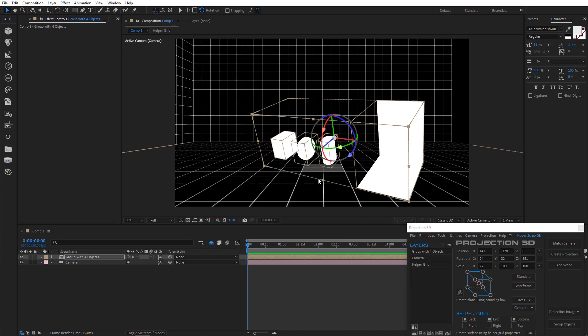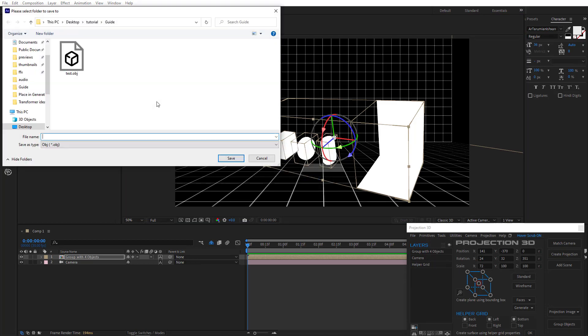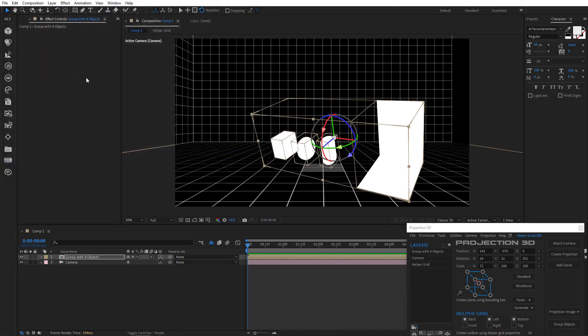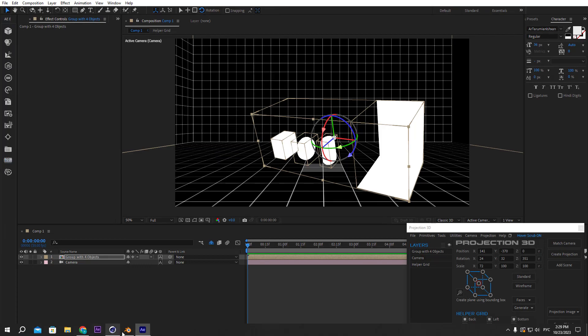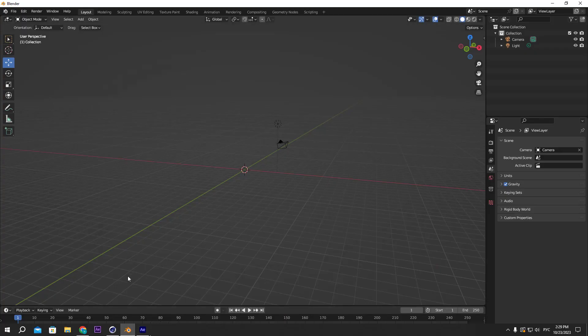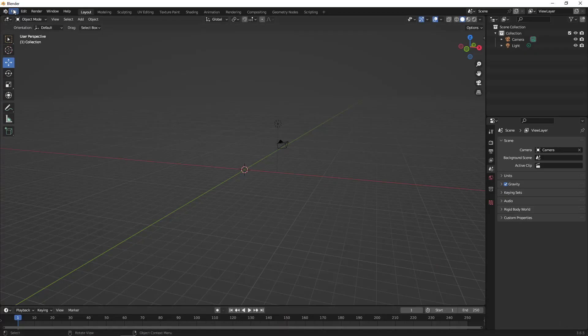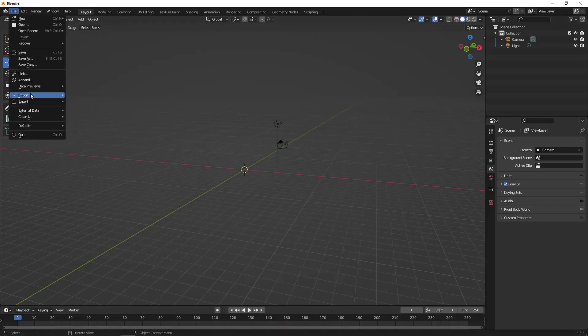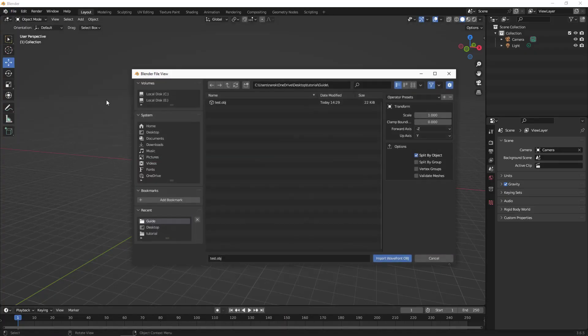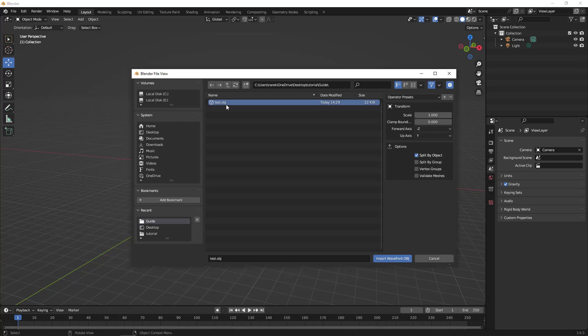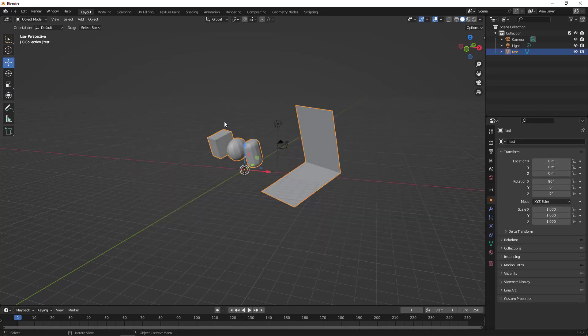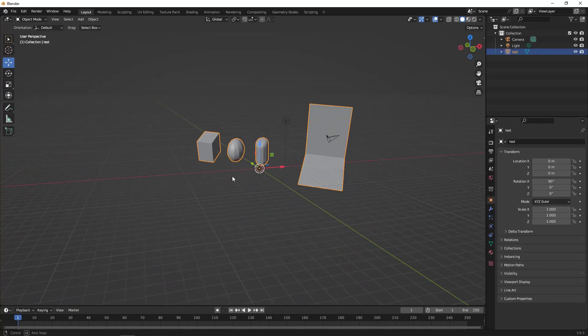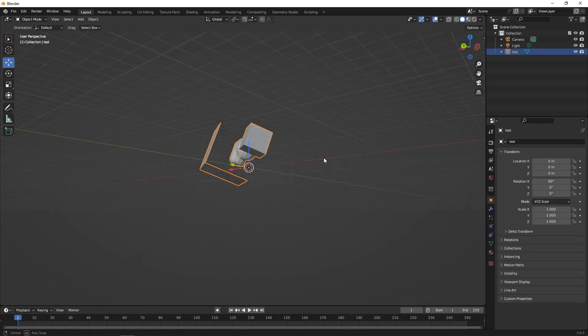Now after exporting, all these parameters will be taken into account. See? Just like in After Effects.